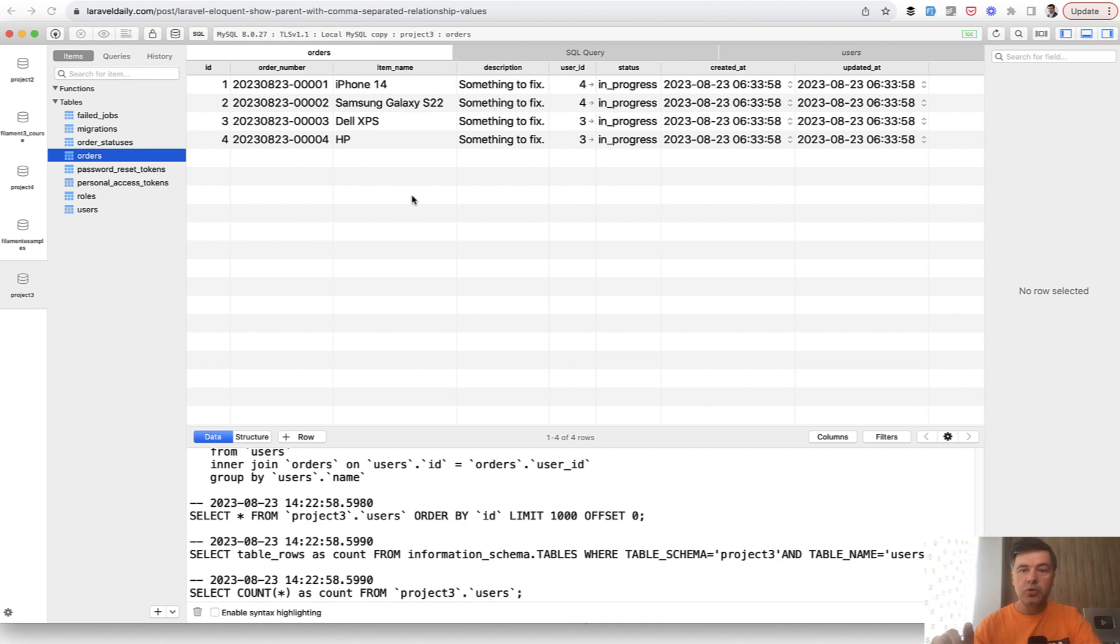I will show you two ways. One is with Eloquent collections and another one is with a MySQL function.